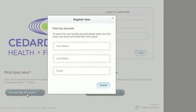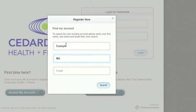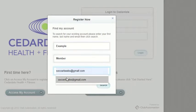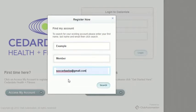Here you will enter your first name, last name, and the email you used to sign up. Once your account is found, a new email will be sent to the email you entered.